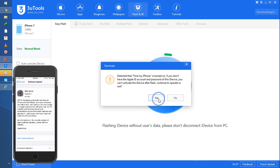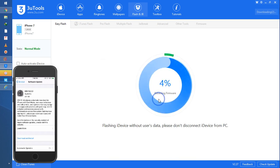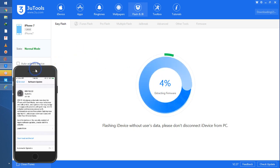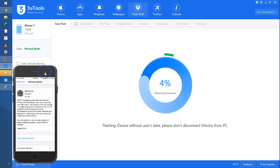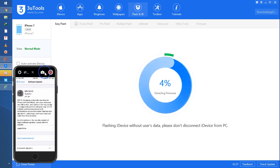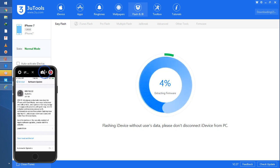My phone has been detected. It will turn off and the flash has started. It will take approximately half an hour to complete the update. I'll show you the special new functions given by Apple in iOS 13.3 beta 3 in this video tutorial.